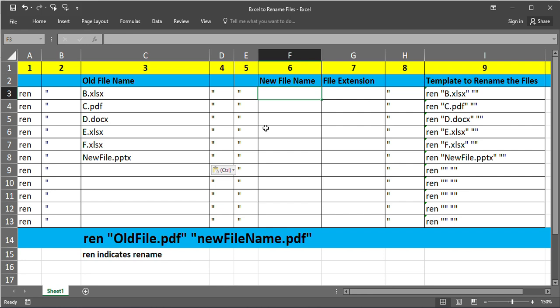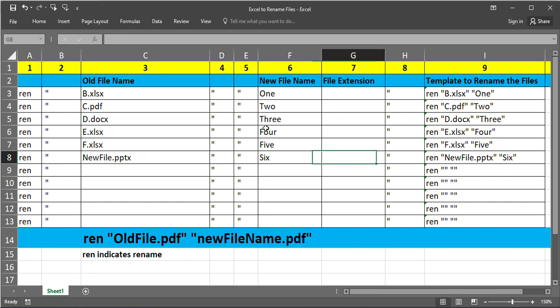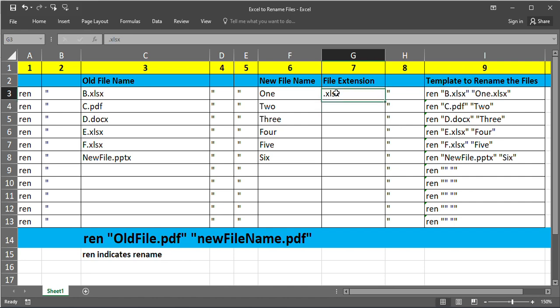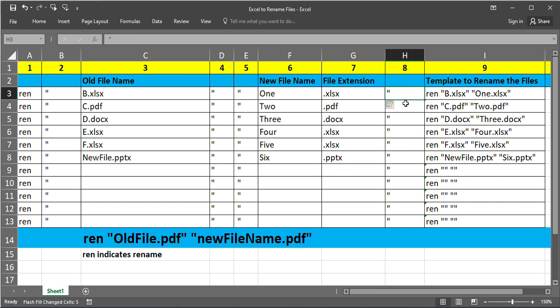We wanted it is like one, two, three, four, five, six. You can give any names based on your requirement. Now we get the file extension. First one we type dot xlsx. Now we select the area and just press Ctrl E. This is the auto fill option. It will take automatically based on the same sample. Eighth column double quotes.